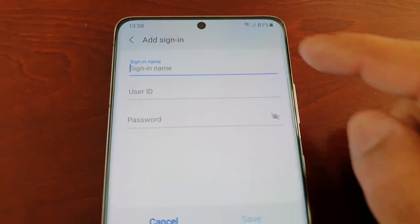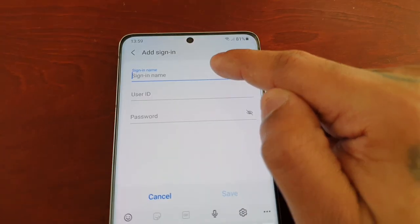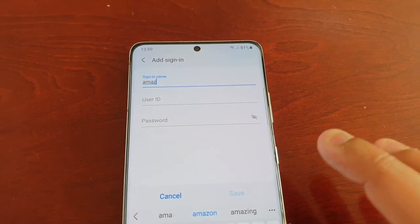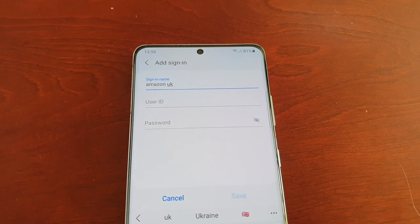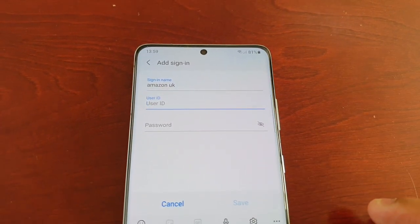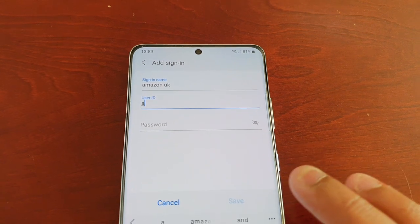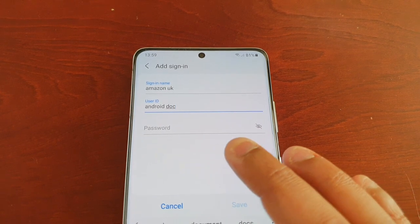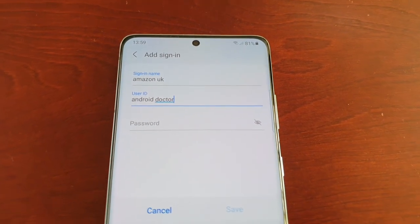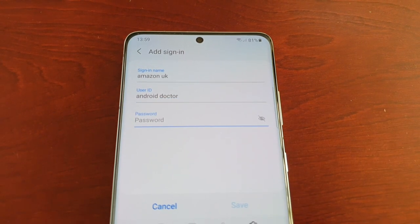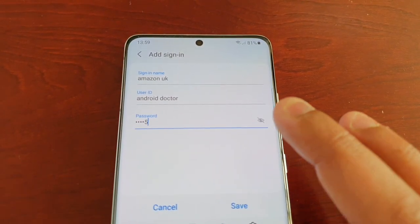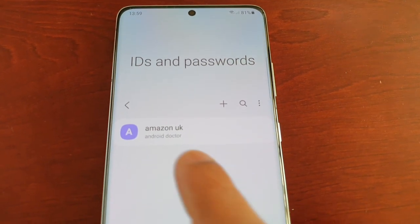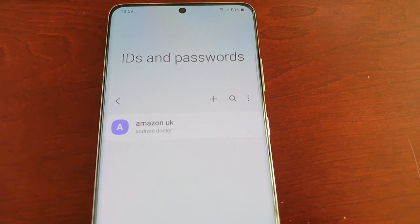I'm going to select 'Sign In Name'. For example, Amazon UK, and then put my user ID for Amazon UK which is 'Android Doctor', and then enter my password: 1 2 3 4 5 6. Then save — and as you can see, Amazon UK has been saved.